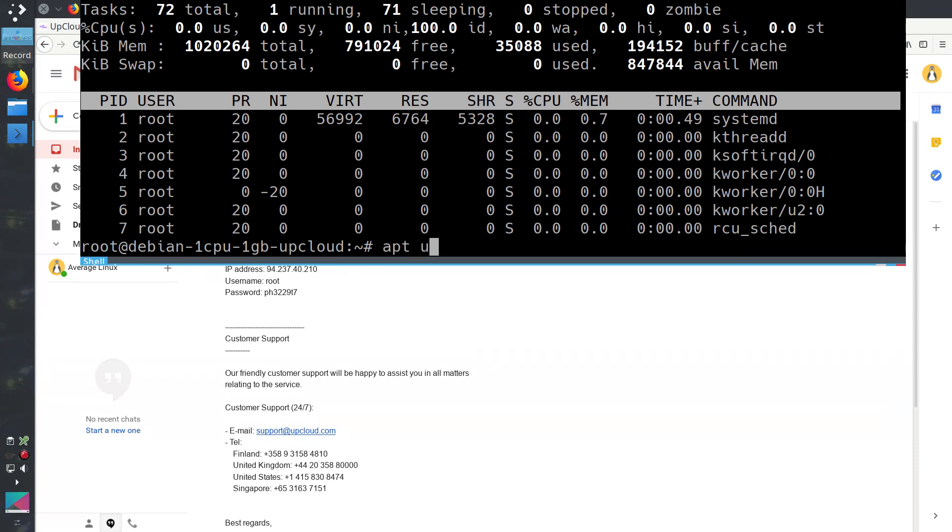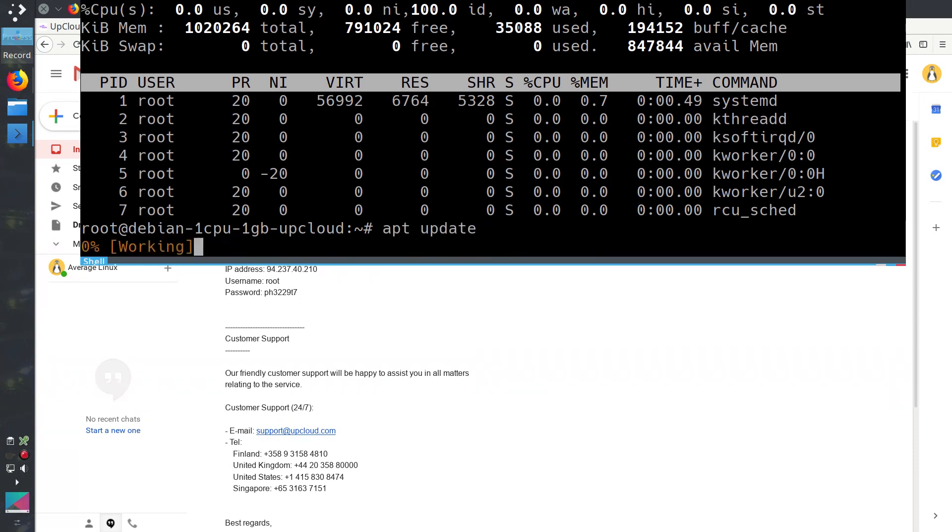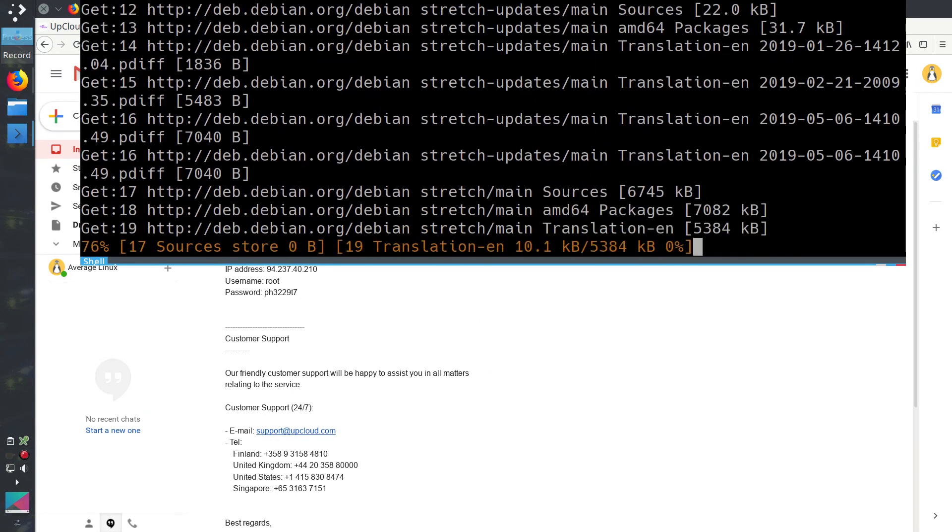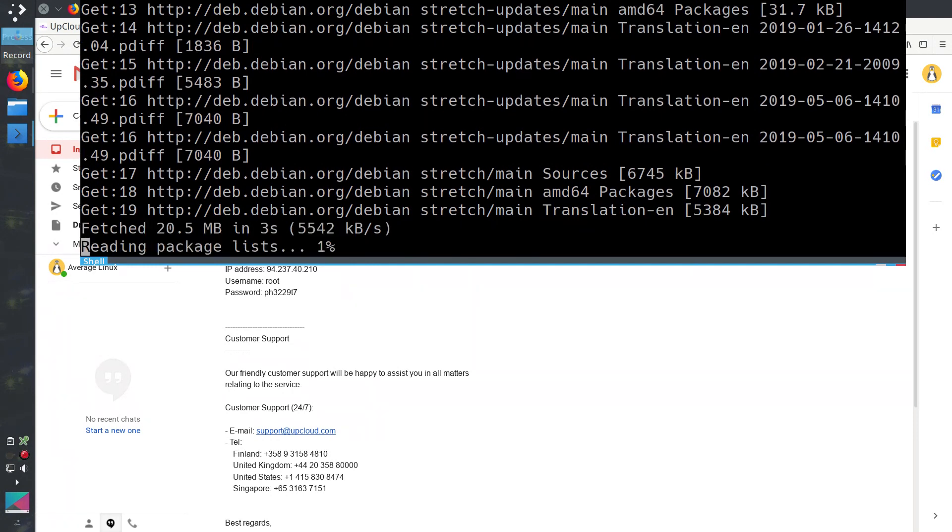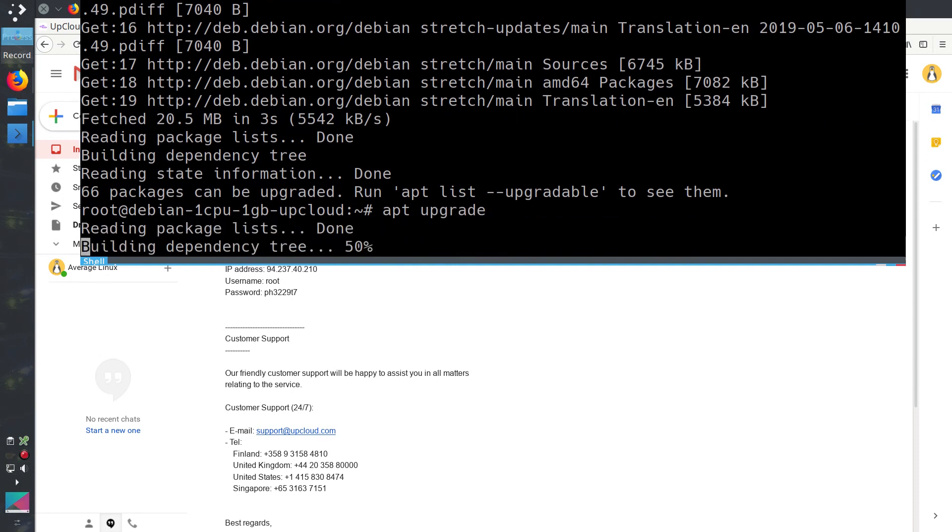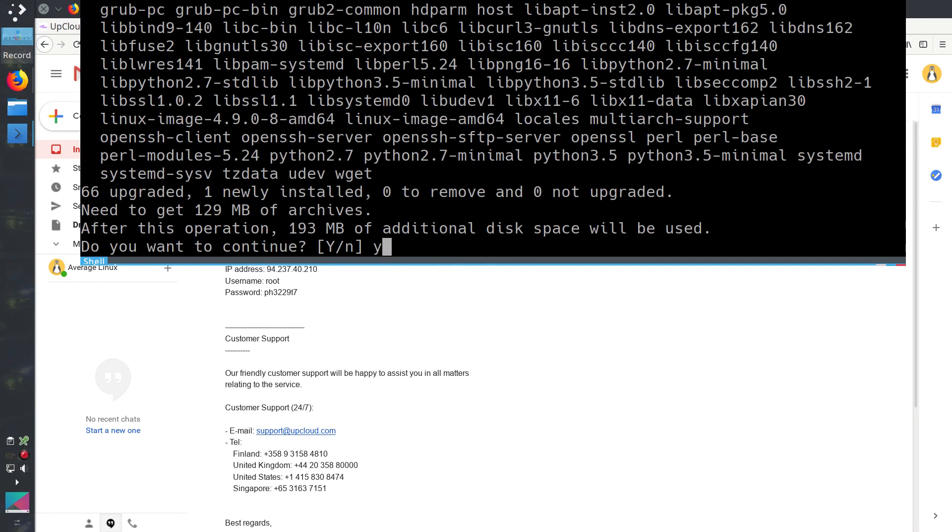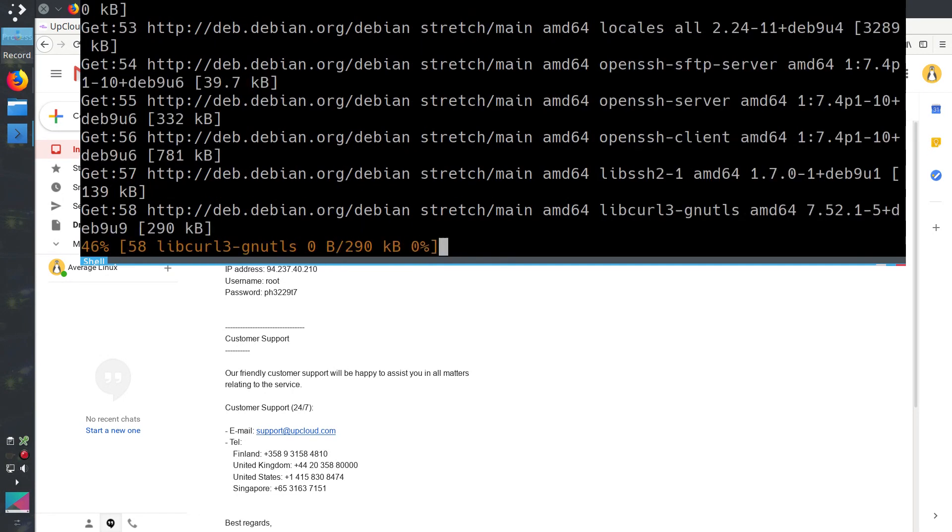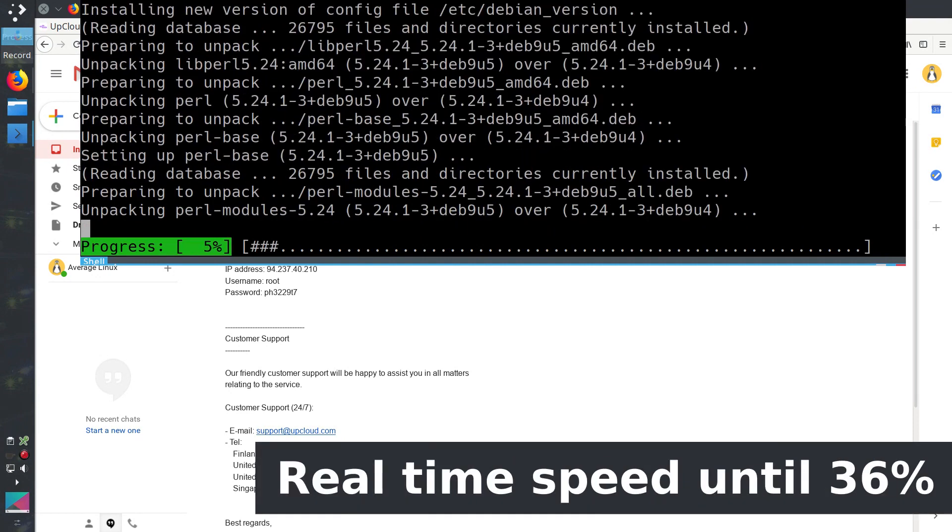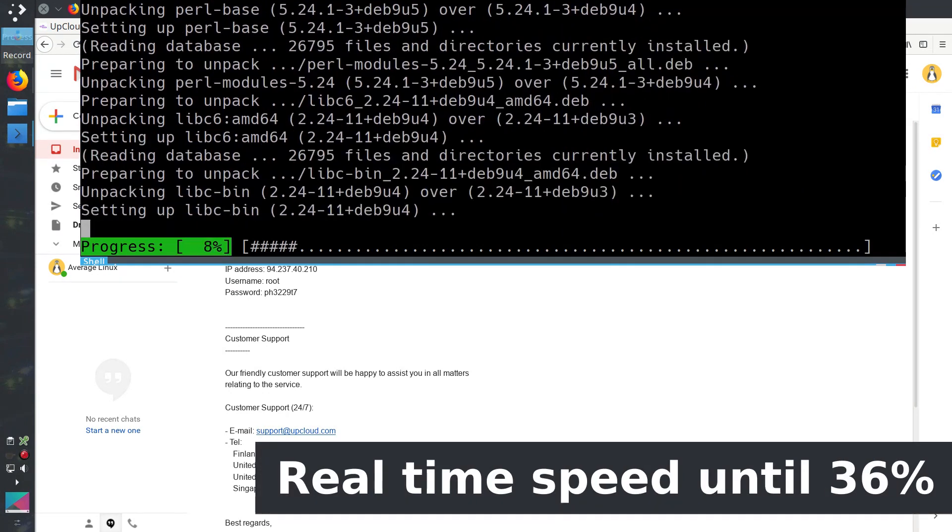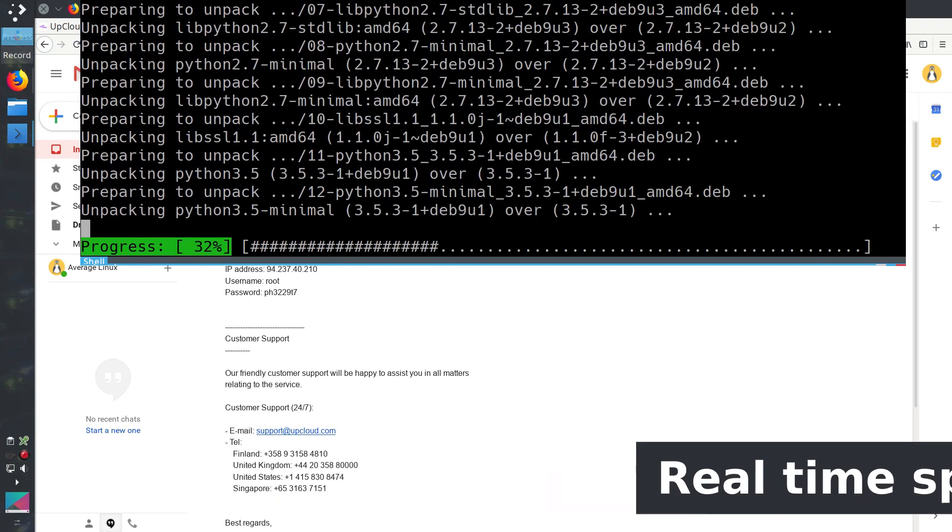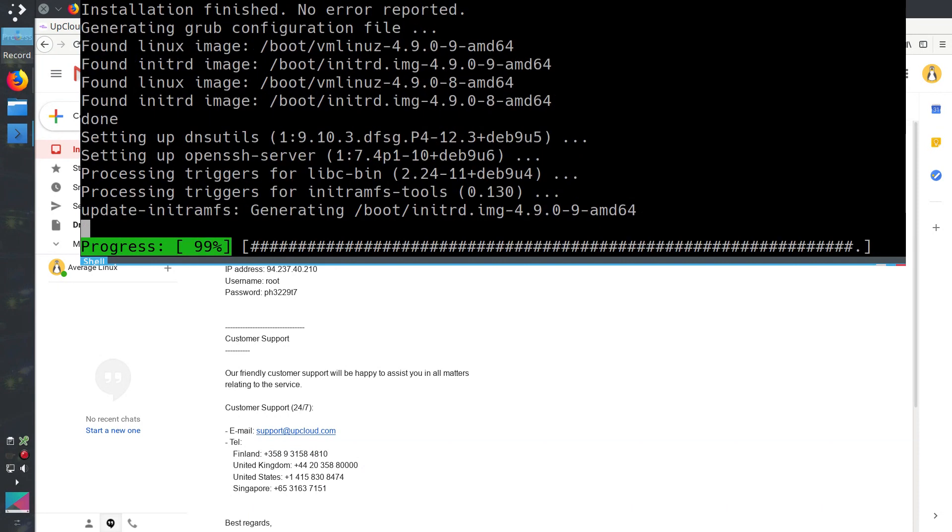Since it is Debian, we use the standard apt-update and apt-upgrade commands. Of course, it is subjective, but the update speed seems to be really fast. So, this also proves the high performance of UpCloud servers.